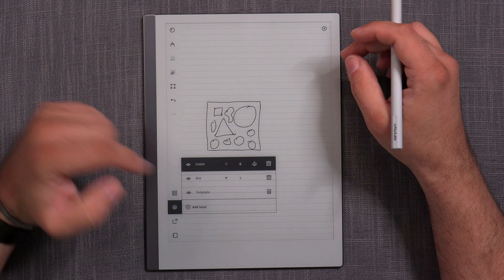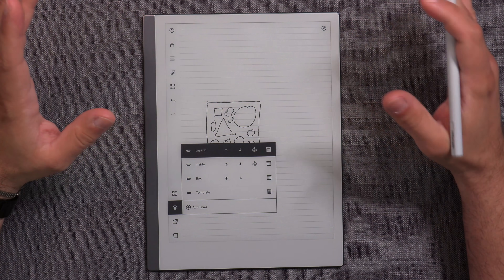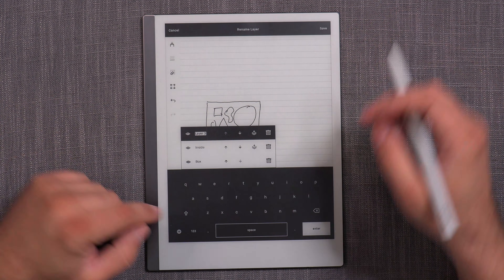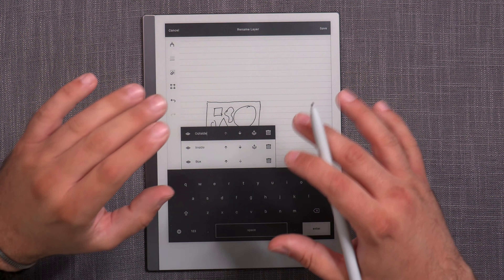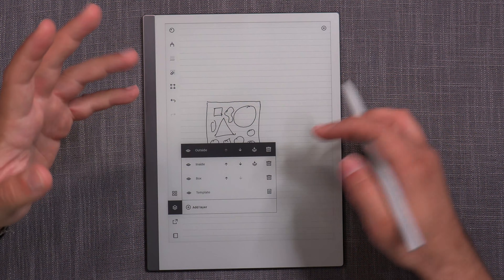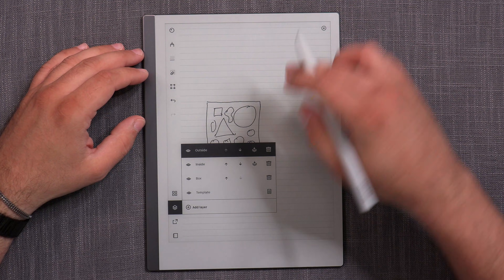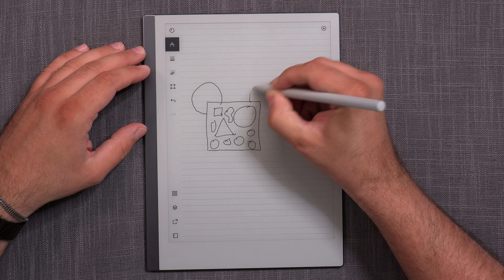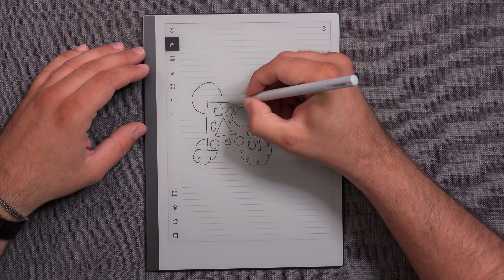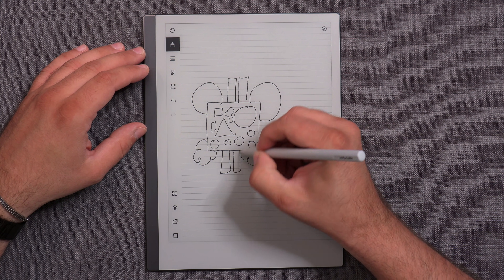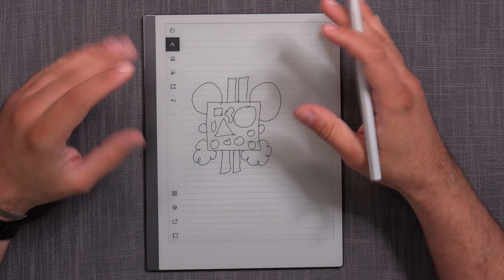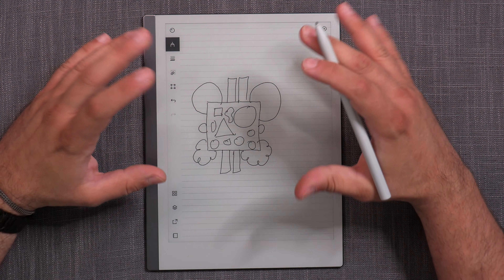Now let's add one more layer and call this one 'outside' — and you've probably deduced this is going to be objects outside of the box. So I rename it 'outside' and I'm on the outside layer, and I'm going to add some objects here: Mickey Mouse ears, maybe some fluffy sideburns, and some other objects just to make things funky. So this is weird in itself, but there is a reason behind the madness.